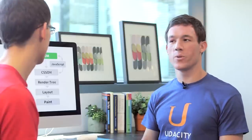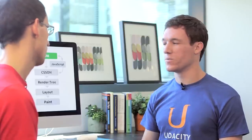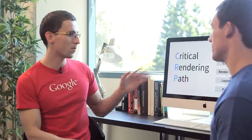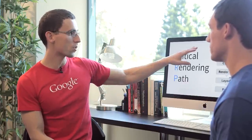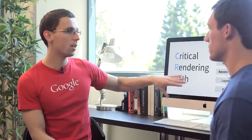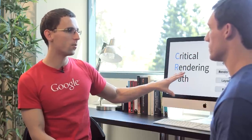Wait a second though, you only talked about HTML and CSS. What about JavaScript? Right, that's a big and important part of the performance puzzle. But before we get there, let's talk about how we construct the document object model, the CSS object model, and then we'll talk about how JavaScript affects the actual rendering pipeline.